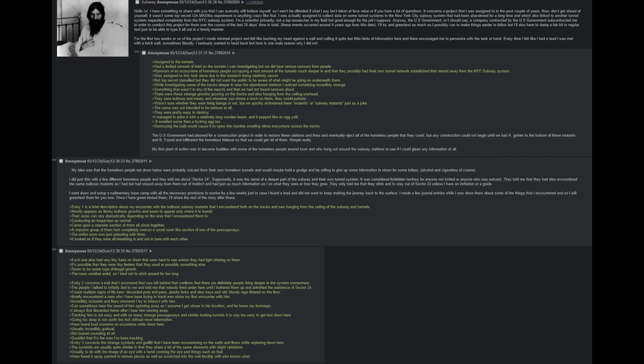Something that wasn't in any of the reports, and that we had not heard rumors about. There were these strange growths growing on the tracks and also hanging from the ceiling overhead. They were bulbous and meaty, and whenever you shone a torch on them, they would pulsate. Wasn't sure whether they were living beings or not, but we quickly nicknamed them mutants or subway mutants just as a joke. The name was not intended to be serious at all. They were pretty easy to destroy. I managed to poke it with a relatively long wooden beam, and it popped like an egg yolk. It smelled worse than an egg too. Destroying the bulb would cause it to spew this horrible smelling slime everywhere across the tracks.